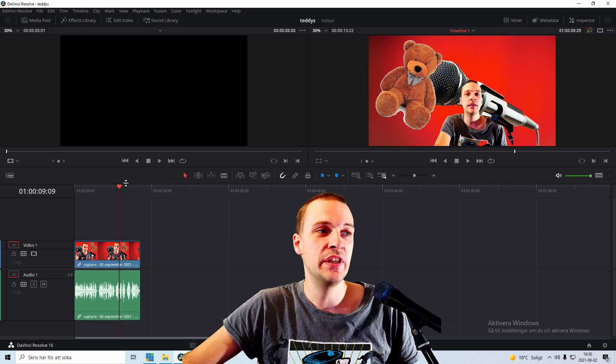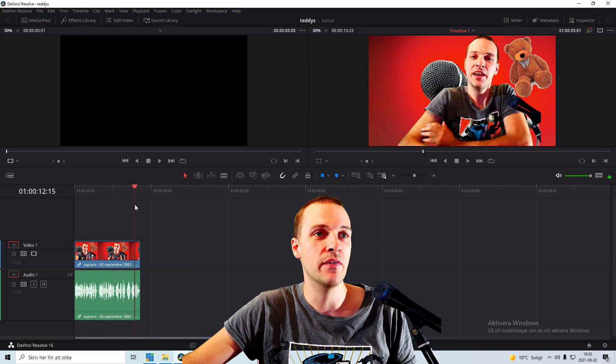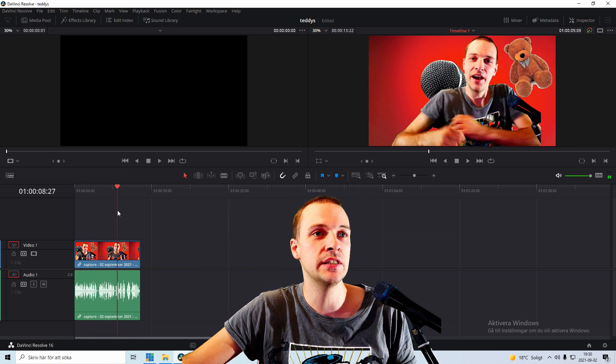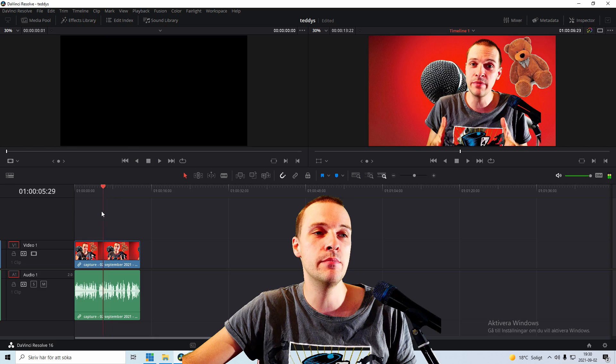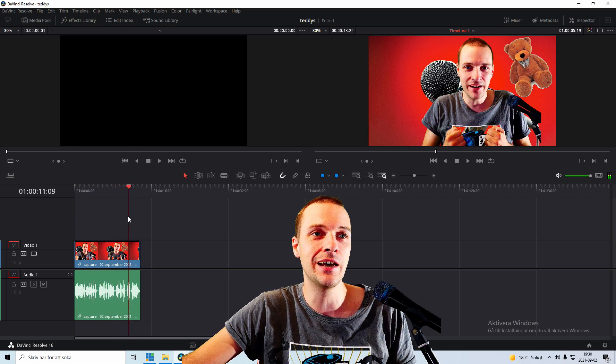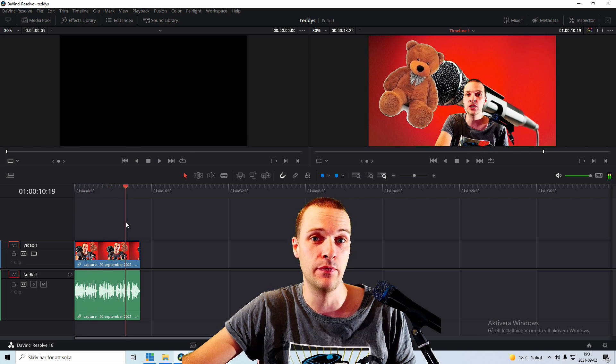So if we jump over to DaVinci Resolve and look inside here what we have currently recorded, as you can see the image is moving inside the video of itself.